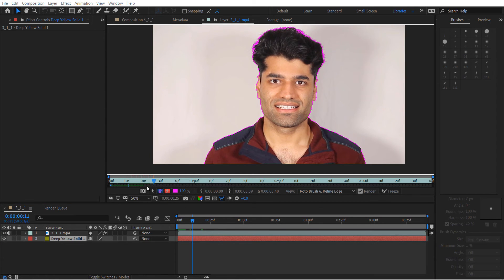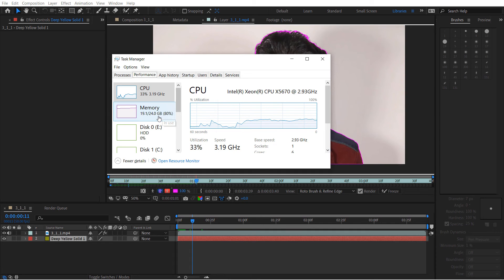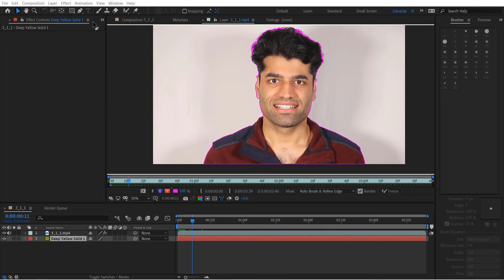Before playing back, make sure the rendering is complete and the bars are green. This process uses a lot of RAM — almost 80% of my 24 GB RAM is used — so make sure to close all other programs when working with the Roto Brush Tool.